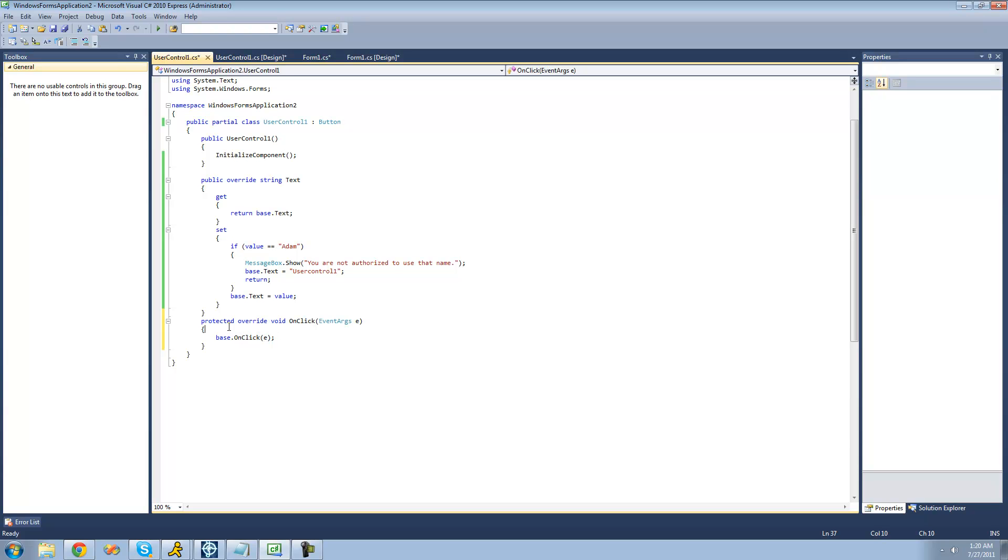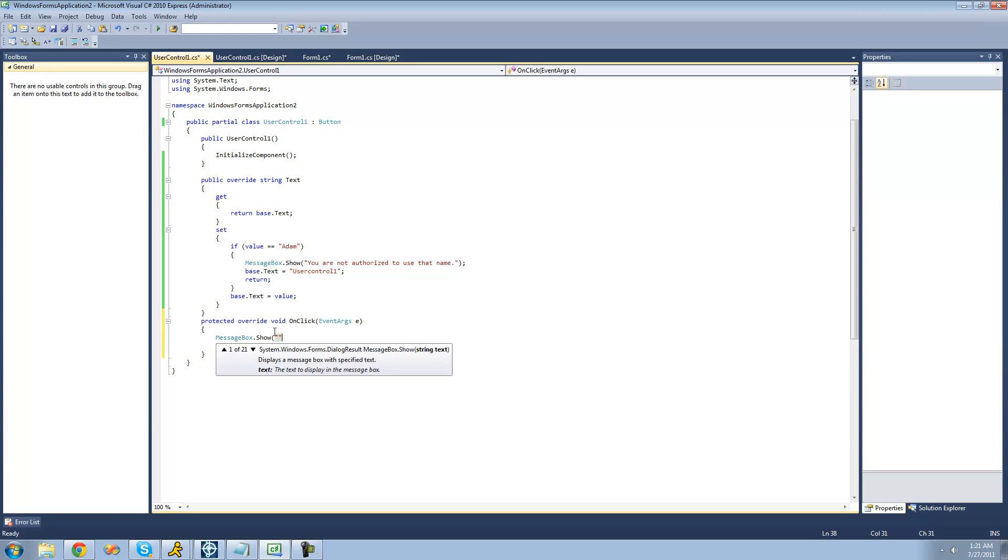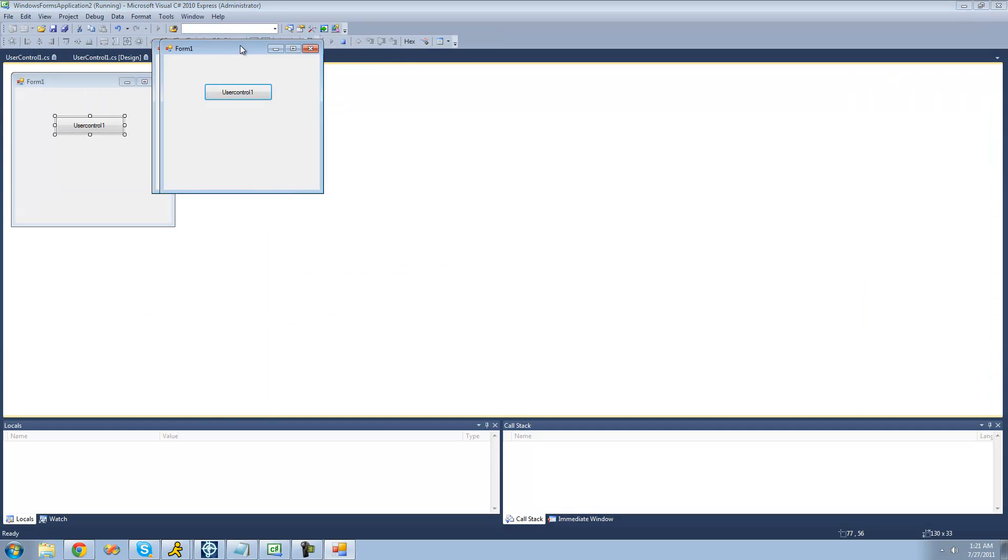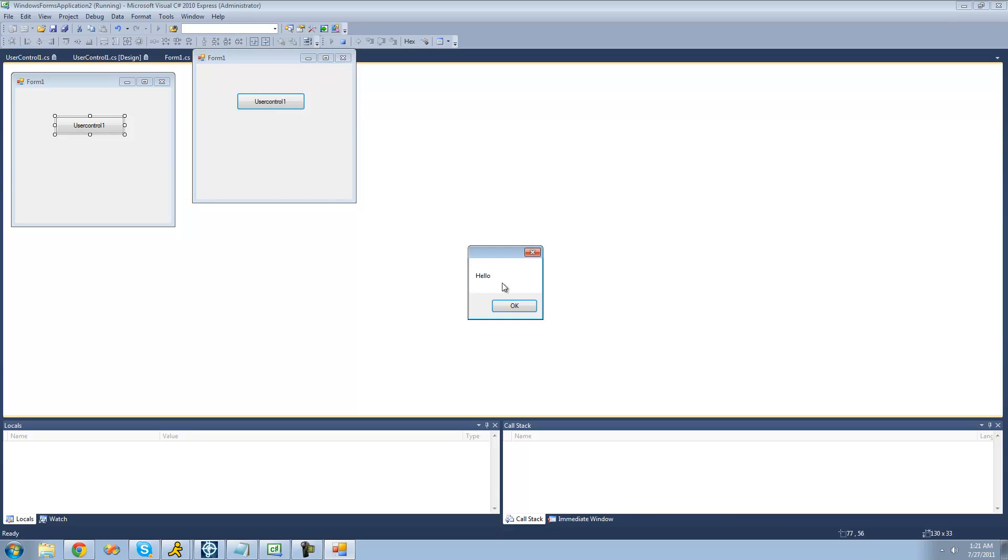So if you wanted to have a message box show and then call the event, we can do that. So let's have a message box show saying hello. And now when you click on the button, we should see hello.